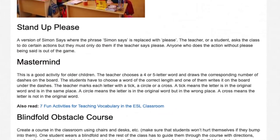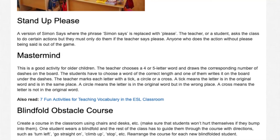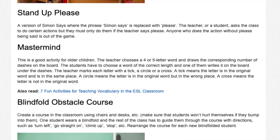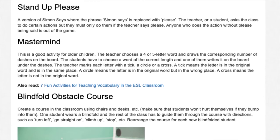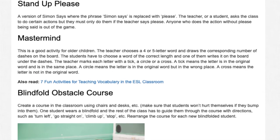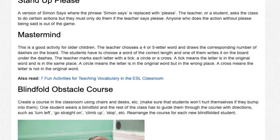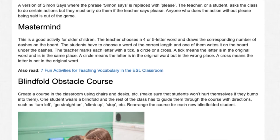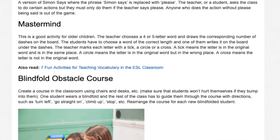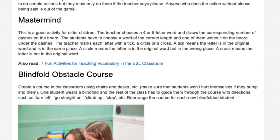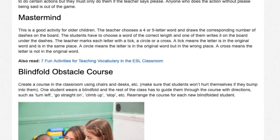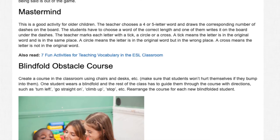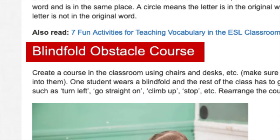Mastermind. This is a good activity for older children. The teacher chooses a four or five letter word and draws the corresponding number of dashes on the board. The students choose a word of the correct length and write it on the board under the dashes. The teacher marks each letter with a tick, a circle, or a cross. A tick means the letter is in the original word and in the same place. A circle means the letter is in the word but in the wrong place. A cross means the letter is not in the original word.